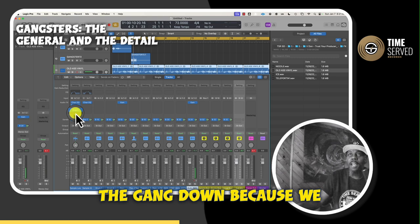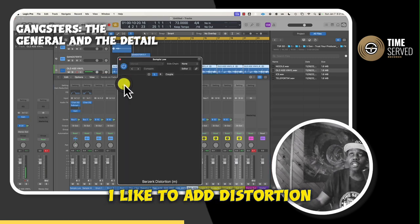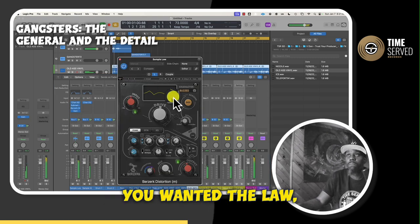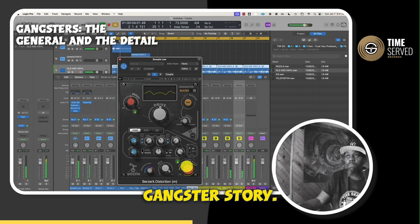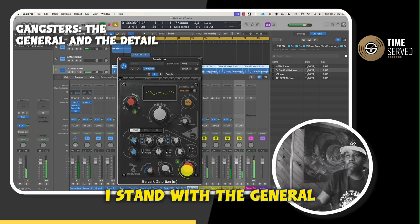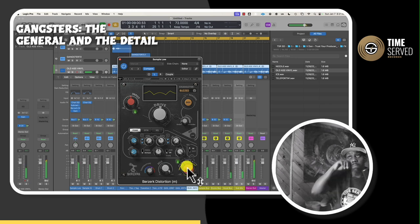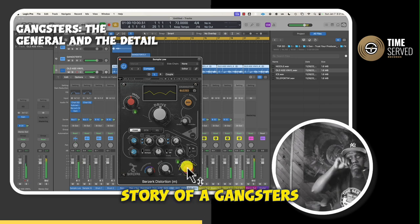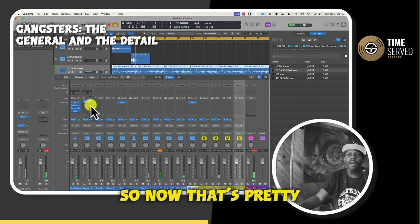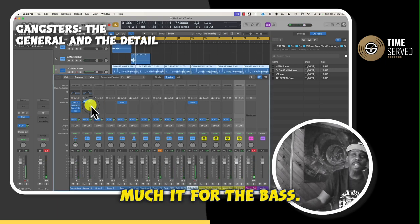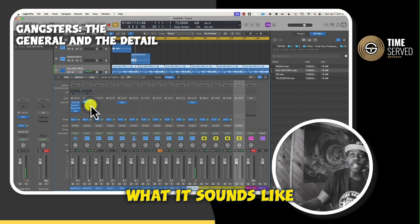We're going to move the gang down because we want that to be our last track. I like to add distortion to my bass. So now that's pretty much it for the bass until I go through everything else and hear what it sounds like after that.